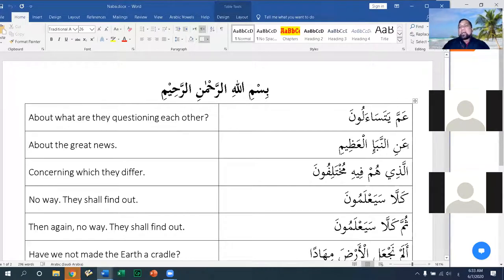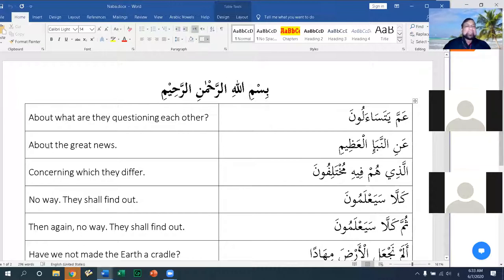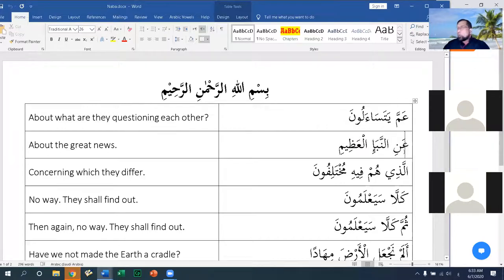In Ayah number two, Allah asks the question and then answers it. In the first ayah he says 'about what are they questioning each other,' and then he answers: 'about the great news.'